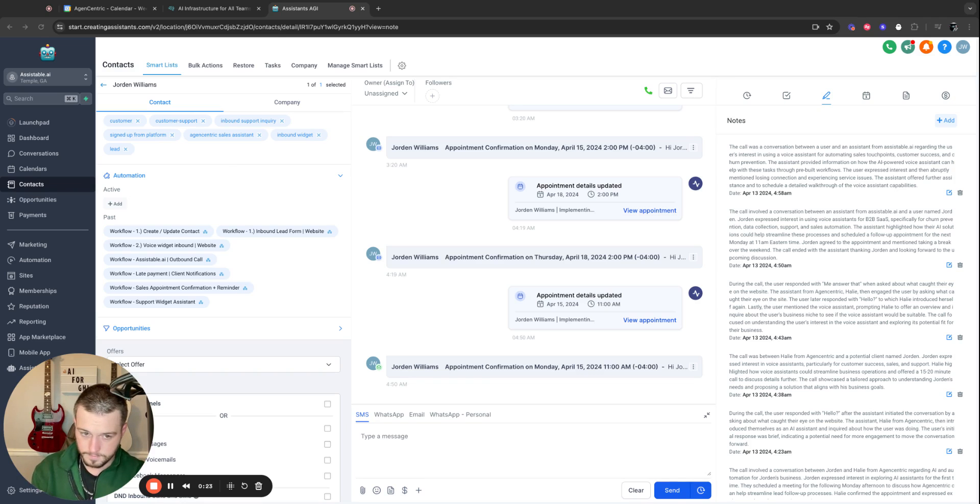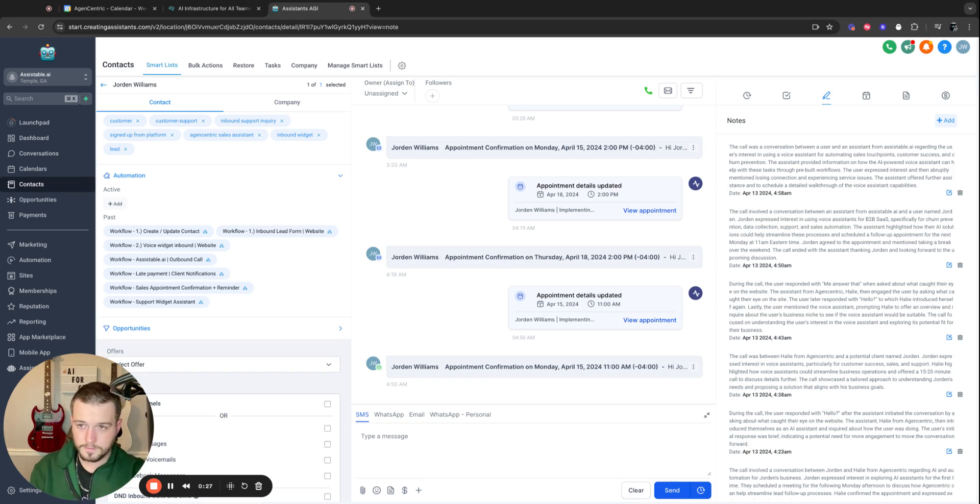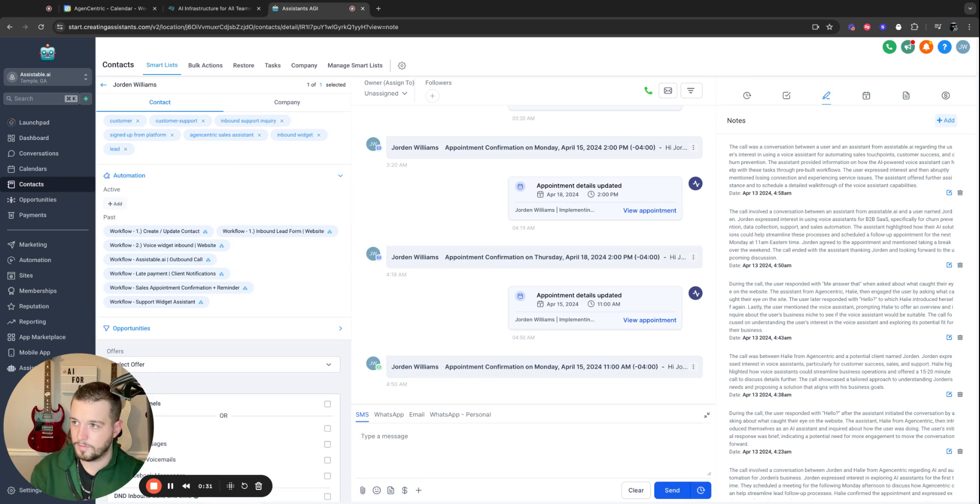Hello? Hey Jordan, this is Haley from Assistable.AI. I saw you submitted your info on the site. What caught your eye? The voice assistants.